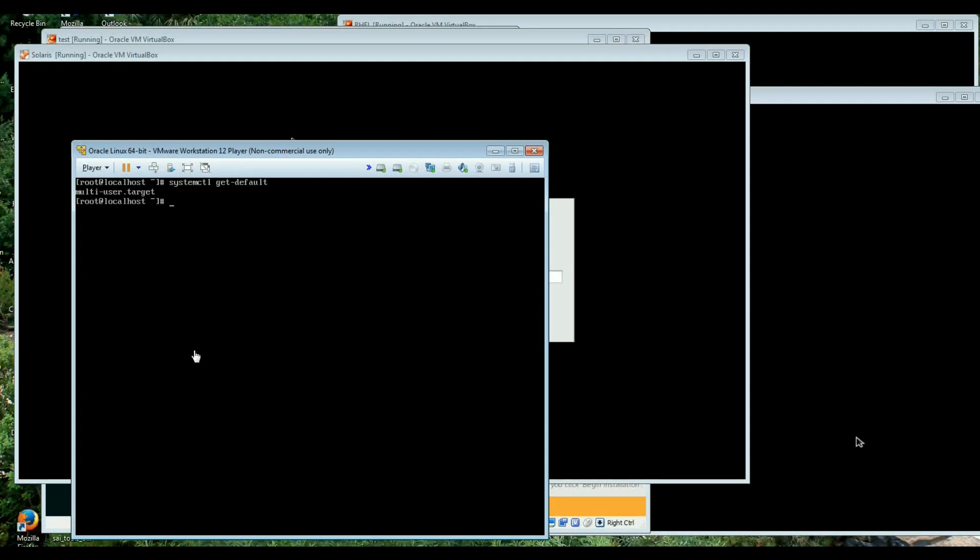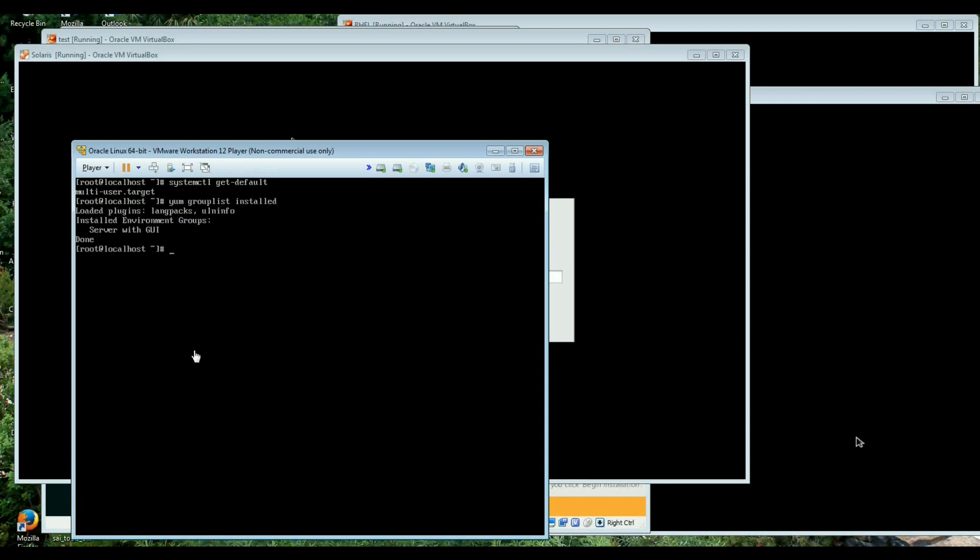Let me just show you what the command to get the default is and also the yum command to make sure that we have successfully installed the group of packages. Yum group list installed, yep.